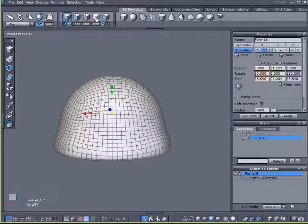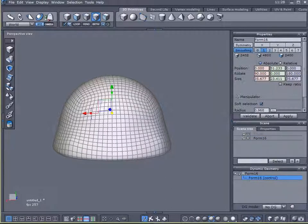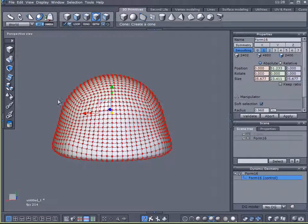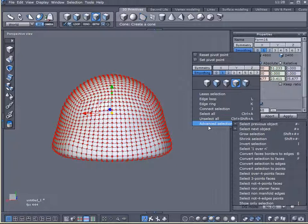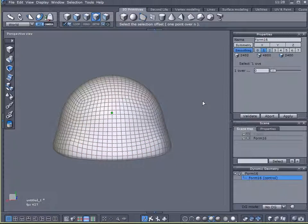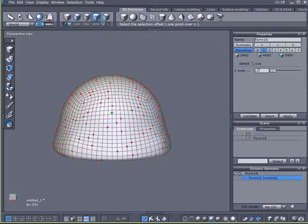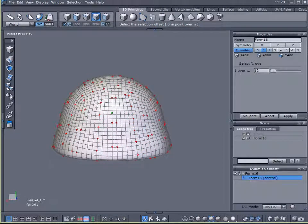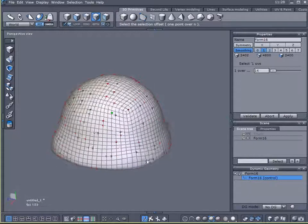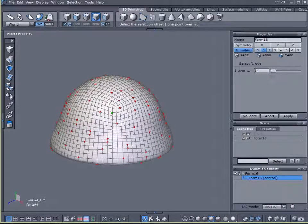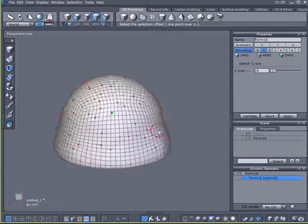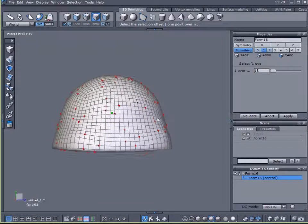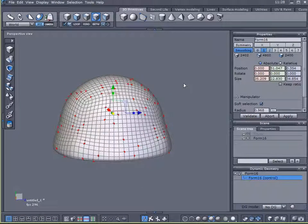Come over here to select points and hit control and A. I want to select all those points. Now I'm going to right click, Advanced selection, Select one over N. And I'm going to dial in a number that will give me a seemingly random selection of points. And this looks pretty good. I will validate that.